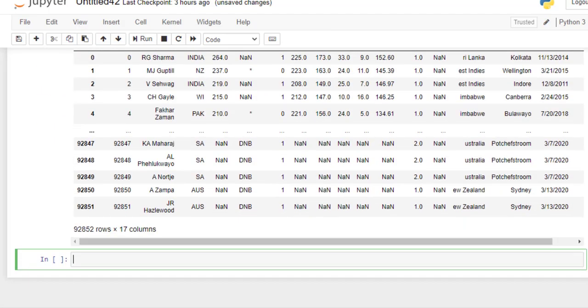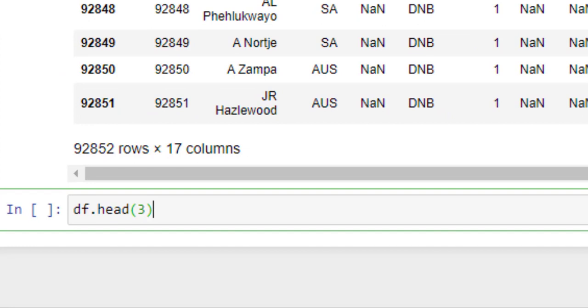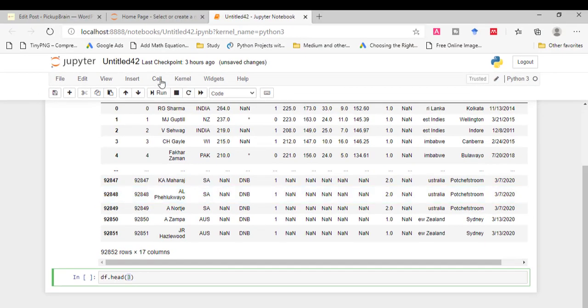Now we will look at the head method. This head method returns top three rows of a DataFrame. Here in this example it contains parameter 3. It is an optional parameter. By setting it we fix the number of rows we want from the DataFrame. By default it is 5. So now let's run this.